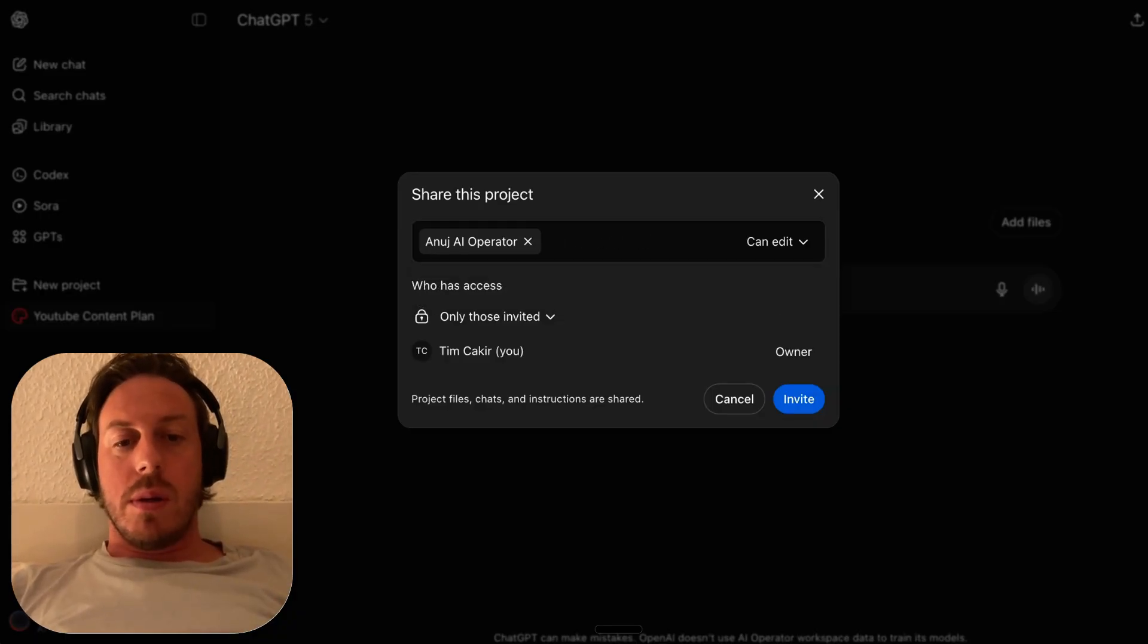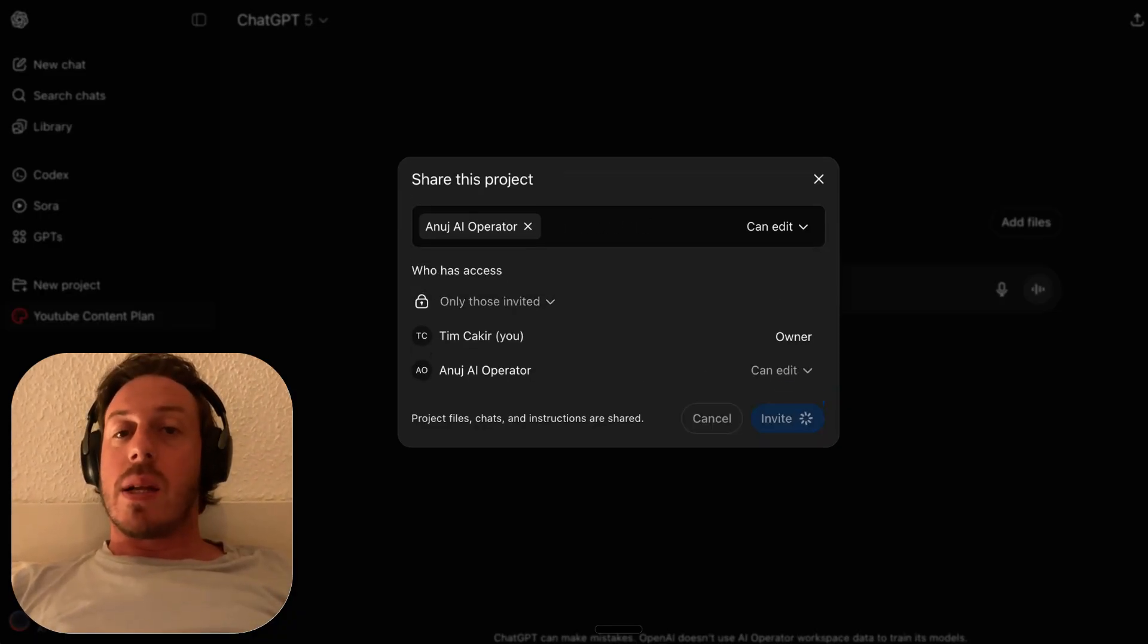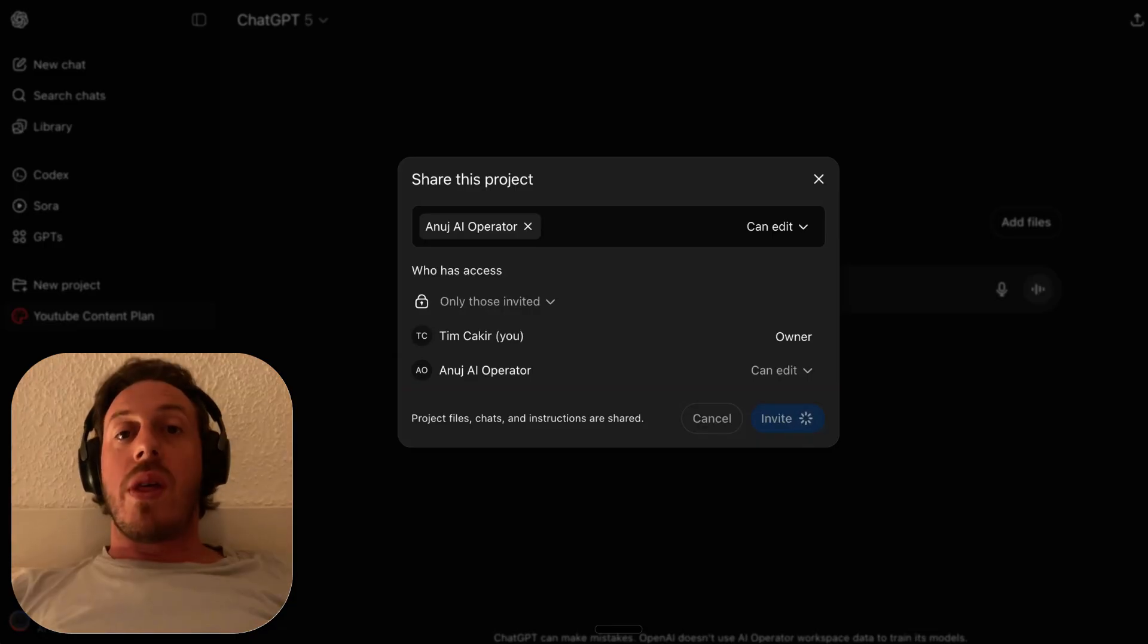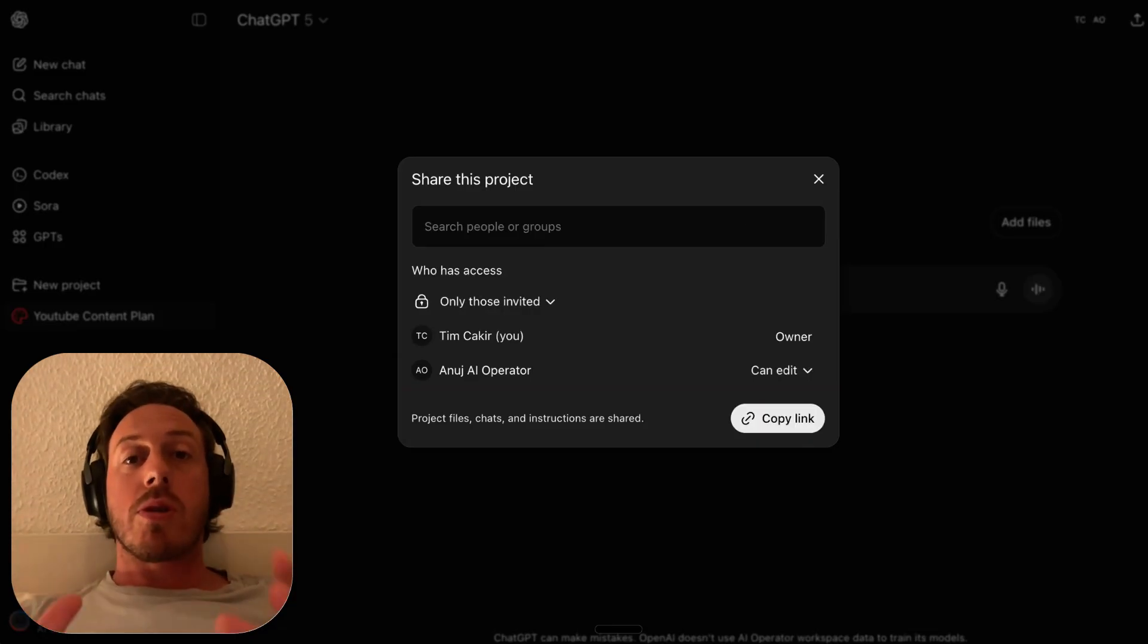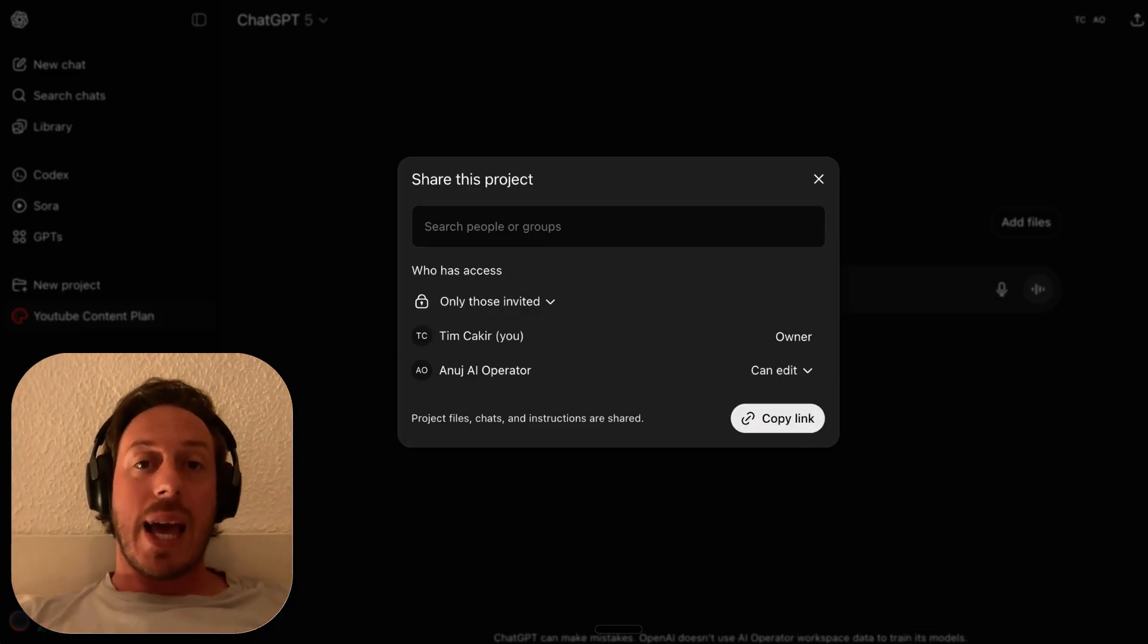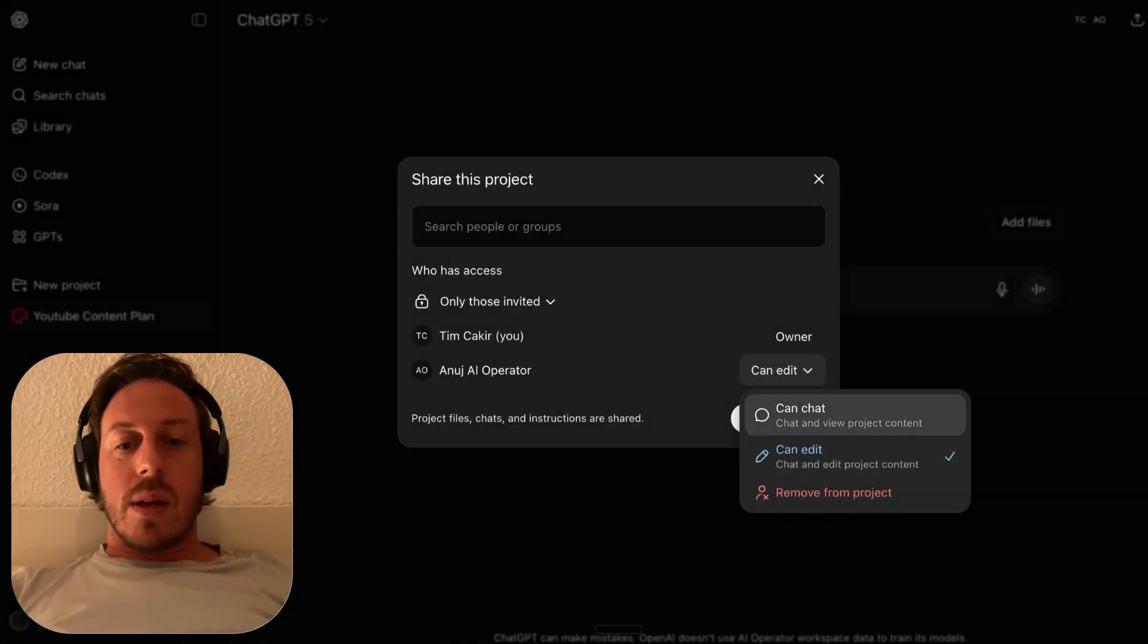I am the owner. I can invite Anuj and he'll get a notification. Do you see how great this is? Imagine in your company, your teams can now start creating projects with instructions, project files, and they can share this across to other colleagues.